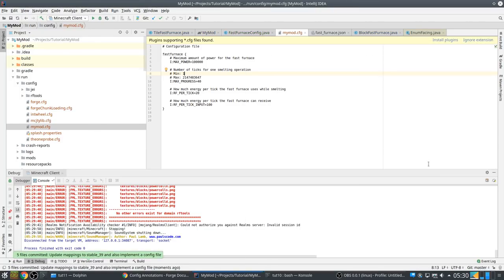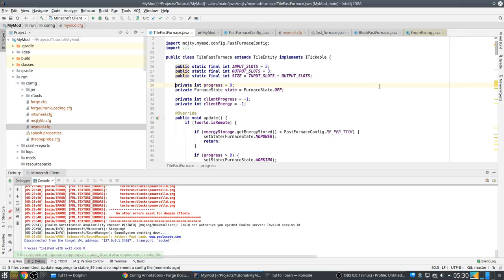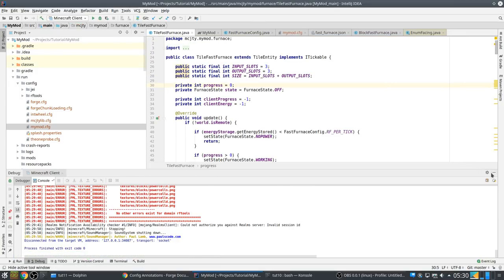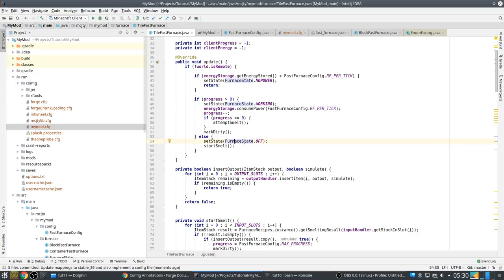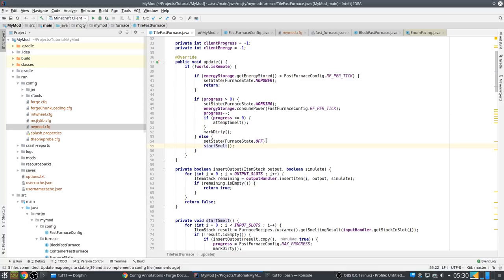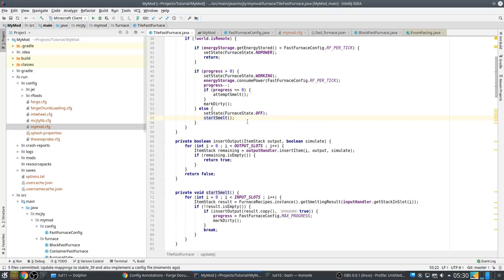Then there are some other things I want to do. First, remember that we had that problem with the state of the furnace going off and then next tick going to working again. So every time it starts a new smelting operation, there is a slight... yeah, you can see it.